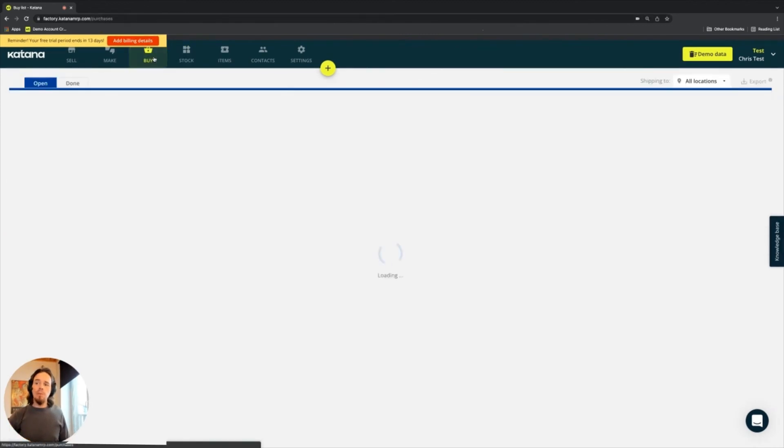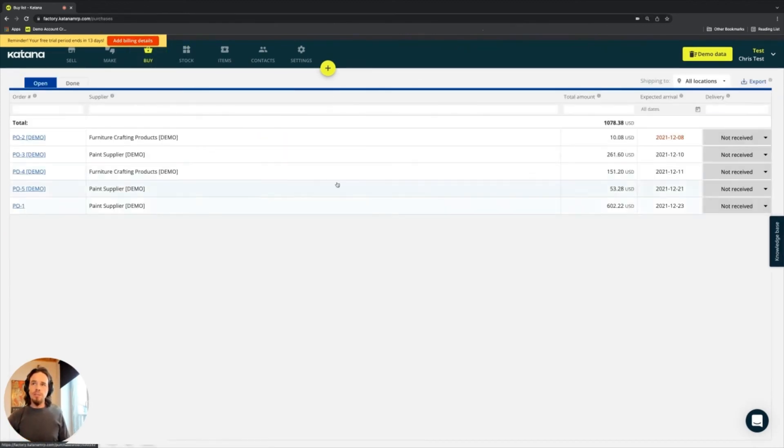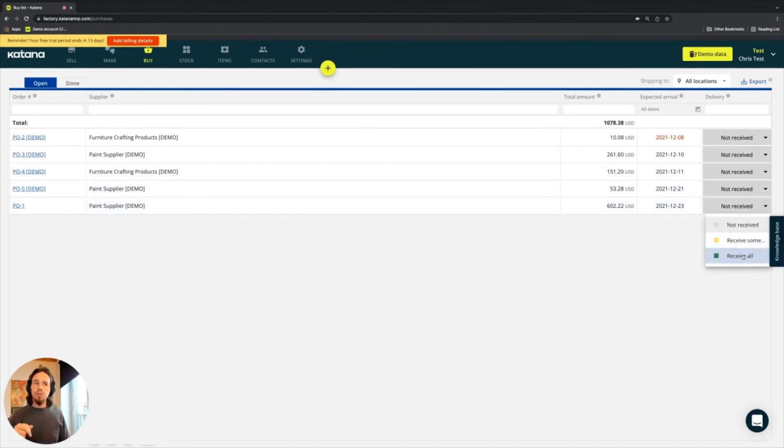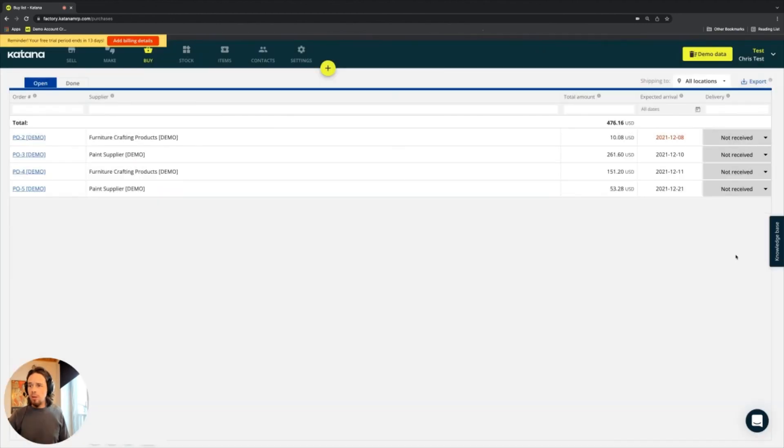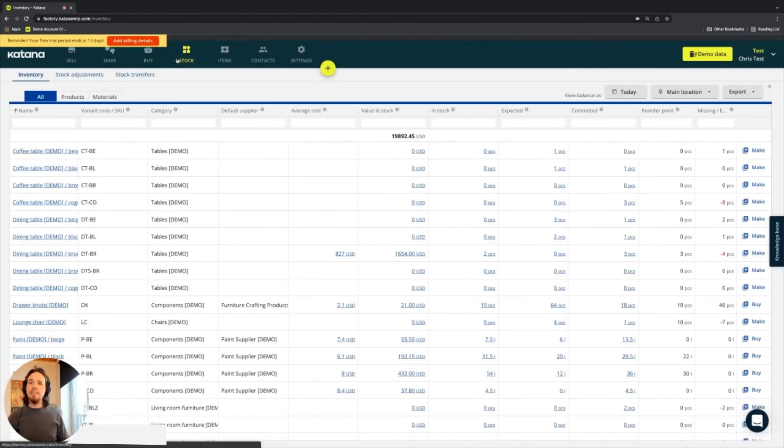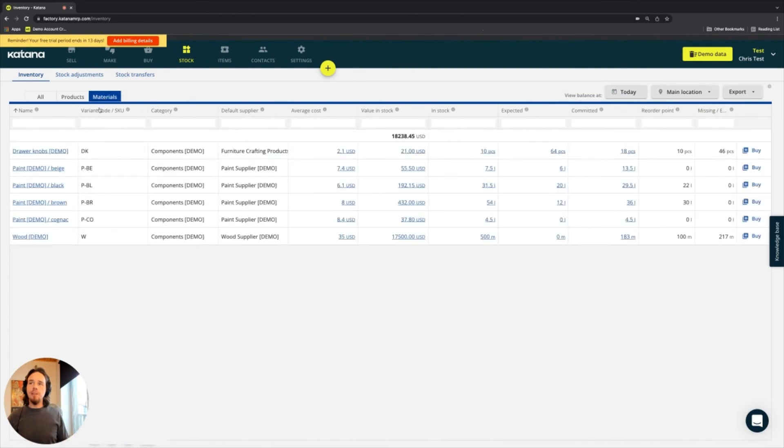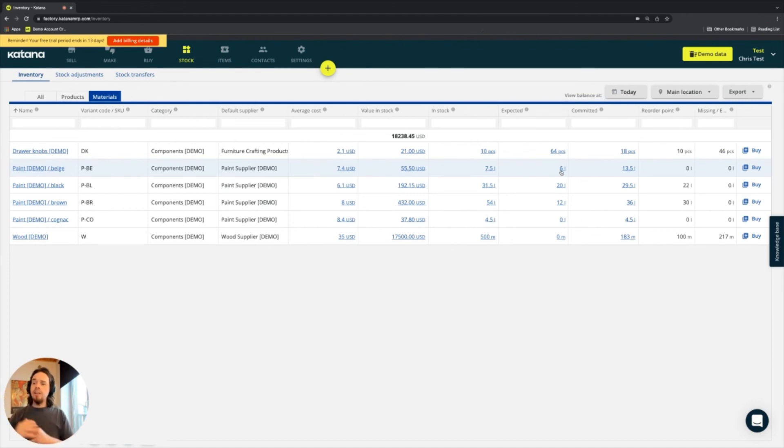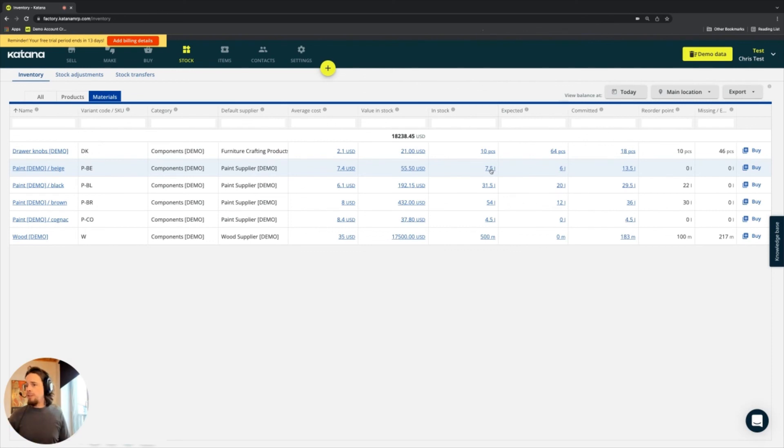So if we head into our buy section, which we haven't covered yet, but this is what's called the buy screen, and we go to the PO that was made, and I choose receive all on it, then you'll see that the movement had taken place against the beige paint, as we had mentioned before. The expected quantity dropped by 3.5, and the in stock quantity increased by 3.5. And when that happens, then everything is good to go.